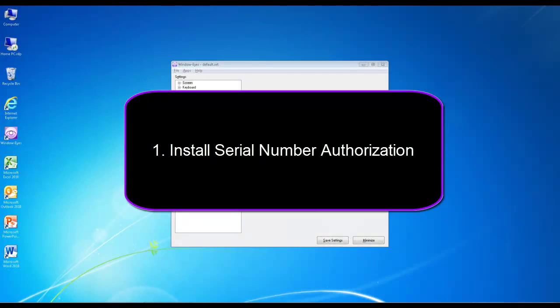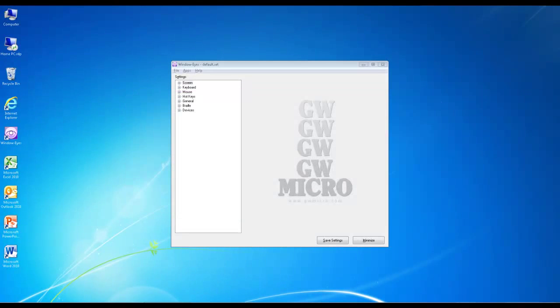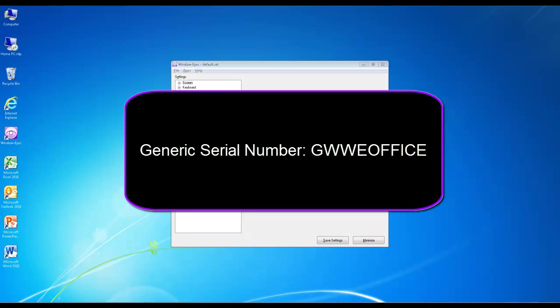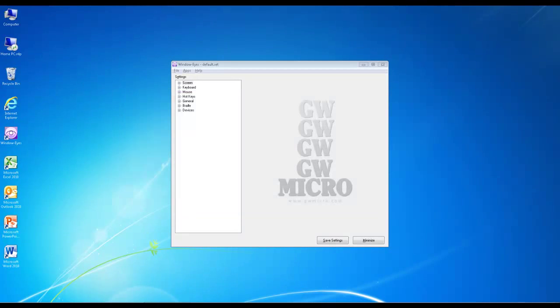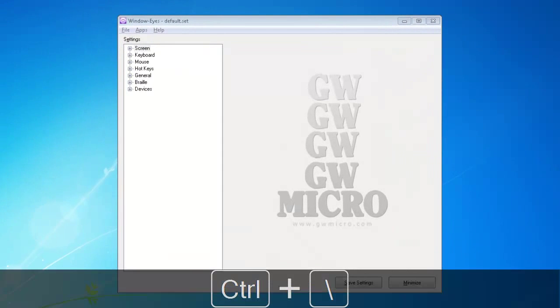Install a serial number authorization. When you install WindowWise for Office, you will be given the generic serial number GW WeOffice. You can verify your WindowWise serial number at any time by navigating to the WindowWise control panel with Control Backslash.